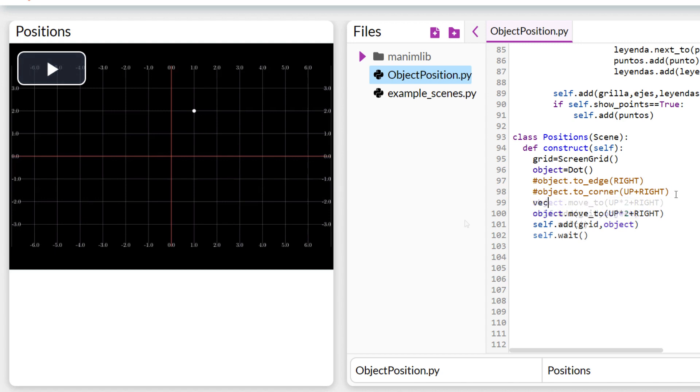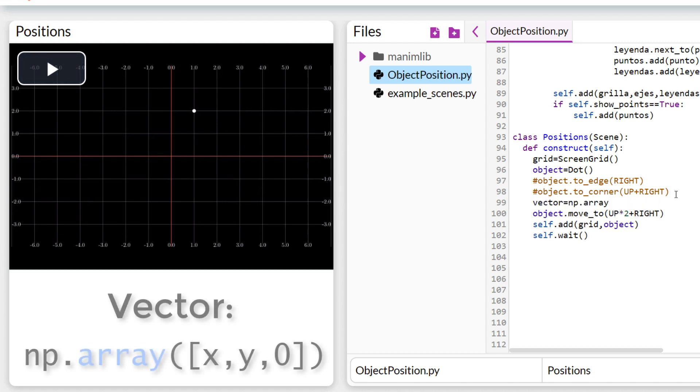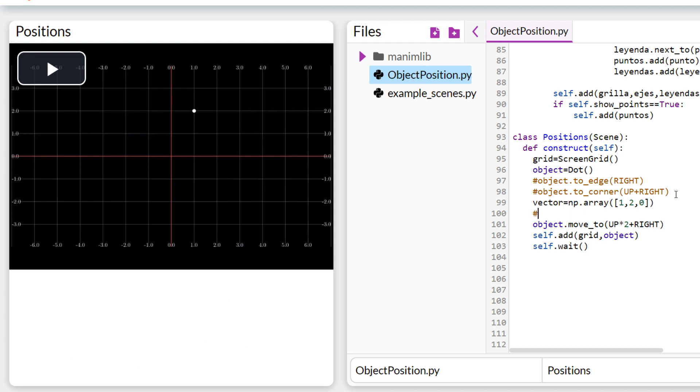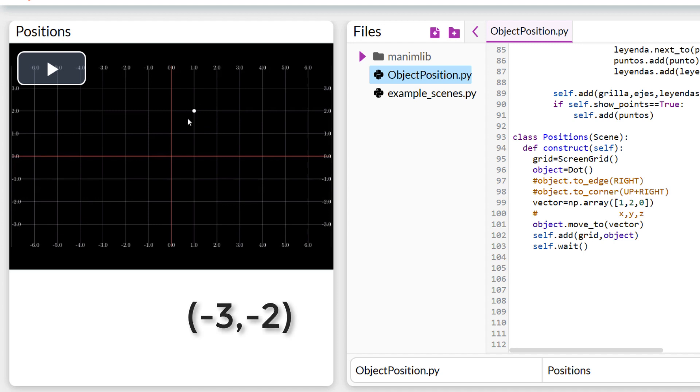Or we can define a vector as an array using the following format. If we wanted to place the object in the position...